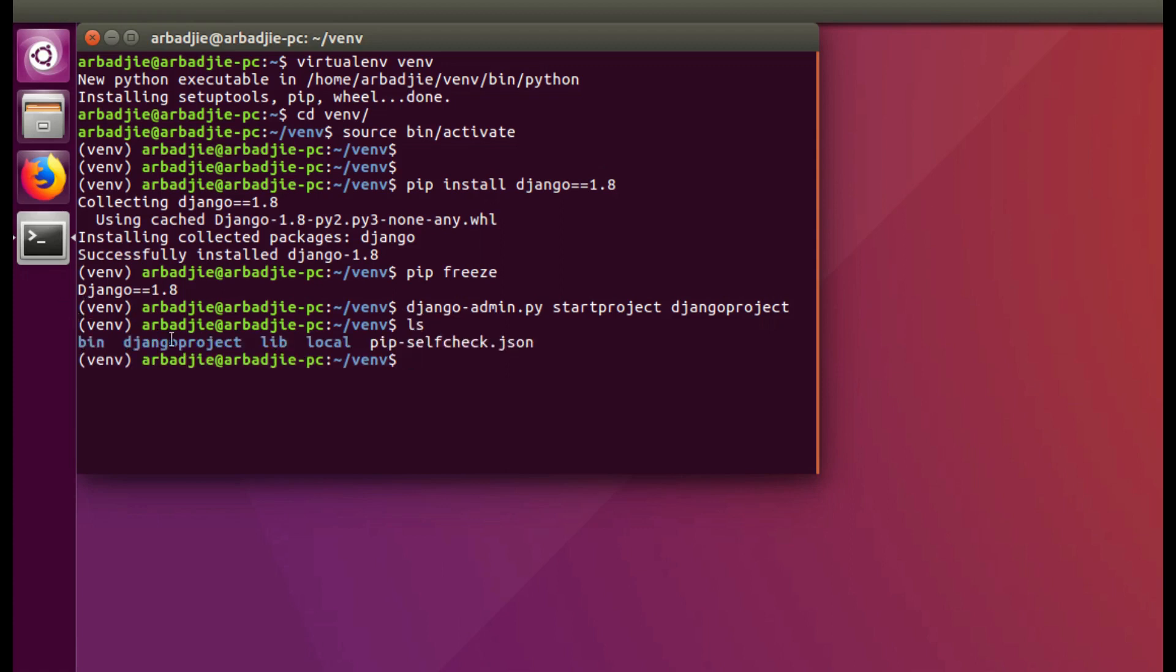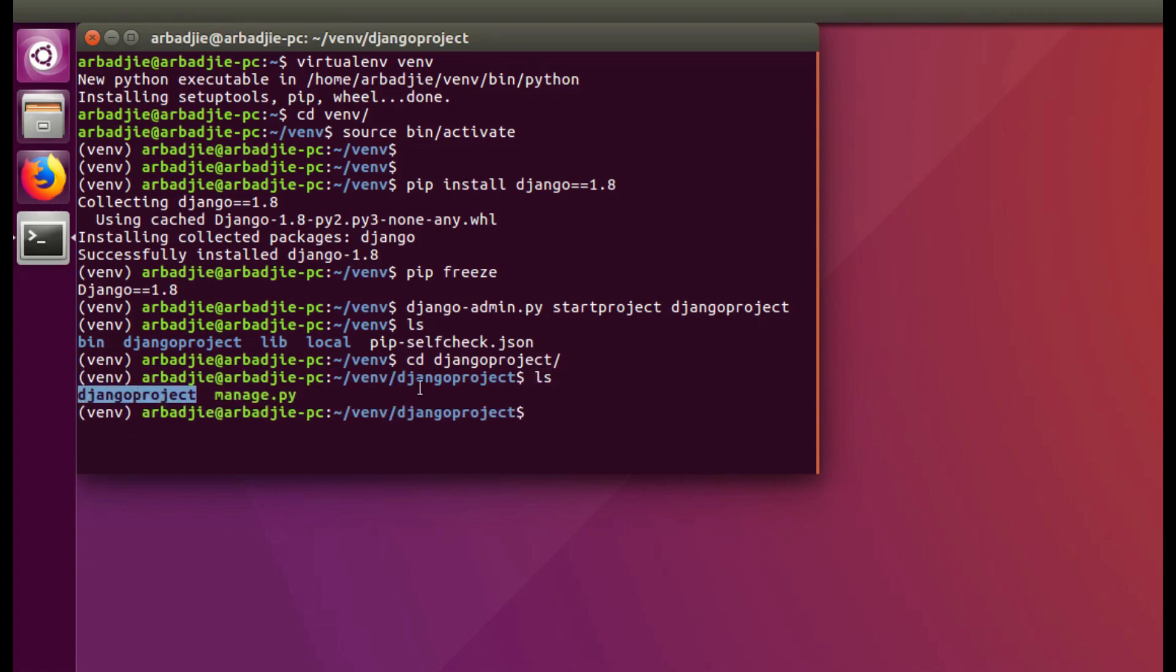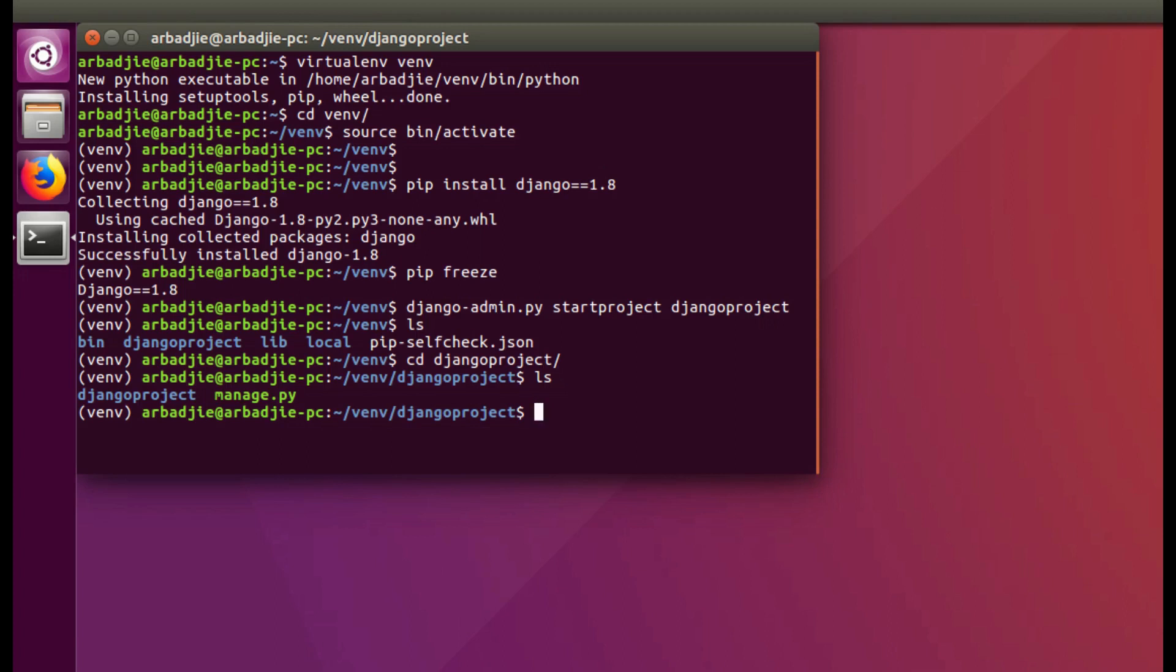If I type ls you can see the folder called djangoproject is created. Now if I go into that folder and type ls you can see there is another djangoproject inside. In order for us not to be confused in which folder we are in, I always want to rename the outer folder called djangoproject to src, meaning our source folder where all our source code will be.